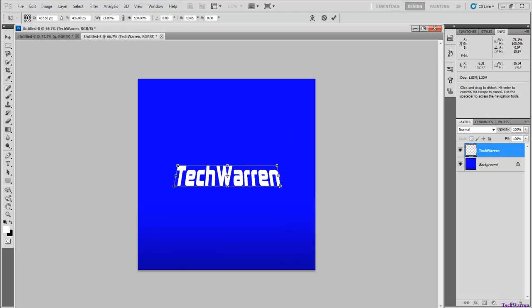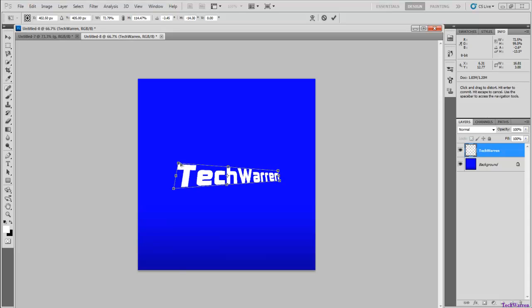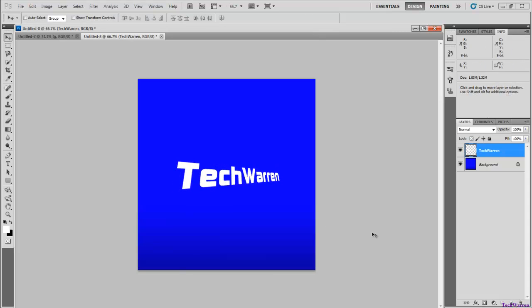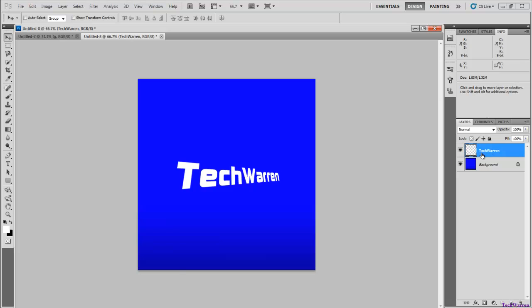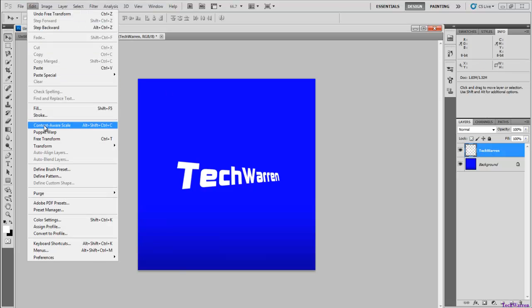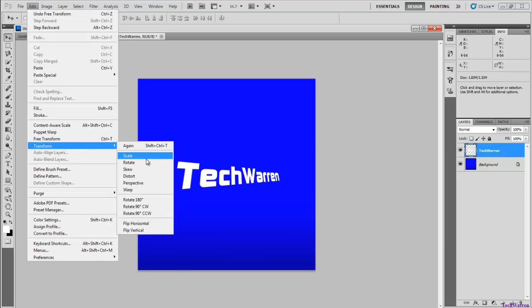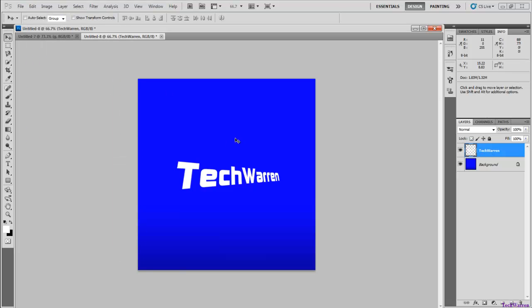One of the main things it can be used for is like that. So yeah, that's pretty much it. So just really quickly: right-click, rasterize type, have it selected, Edit, Transform, Perspective.